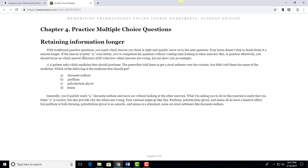A patient asked which medicine they should purchase. The prescriber told them to get a stool softener over the counter but didn't tell them the name of the medicine, and that actually happens all the time. They're like you should get this but don't actually say what it looks like or what it is. Which of the following is the medicine they should get?